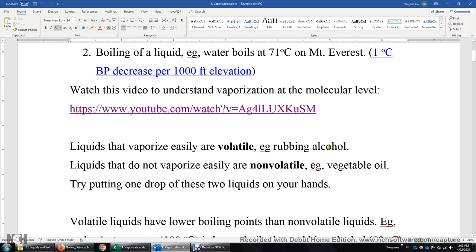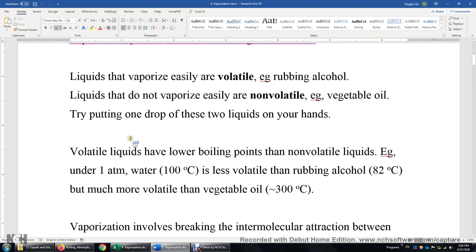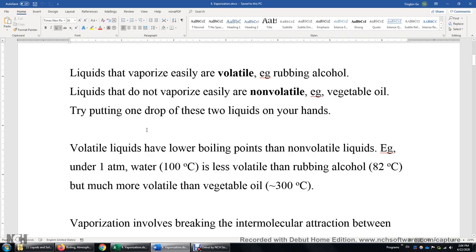Liquids that do not vaporize easily are non-volatile. For example, vegetable oil. What you can do is put one drop of rubbing alcohol on your hand and one drop of vegetable oil on the other hand. You will see rubbing alcohol is going to vaporize within three minutes; the vegetable oil will probably take three days to completely vaporize. Volatile liquids have a lower boiling point than non-volatile liquids. At the same pressure — say, one ATM — water has a higher boiling point than rubbing alcohol, so water is less volatile than rubbing alcohol. Water has a lower boiling point than vegetable oil, and we say water is more volatile than vegetable oil.